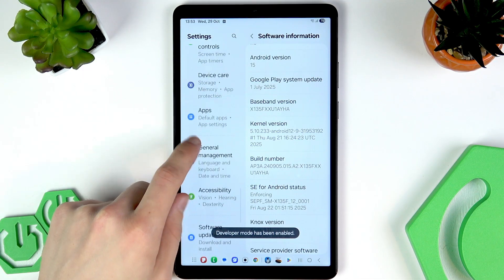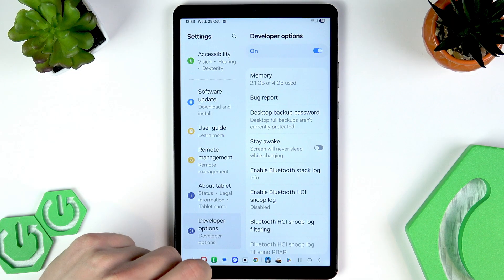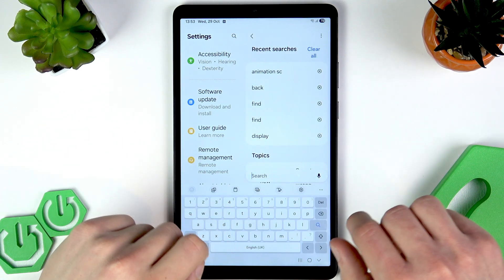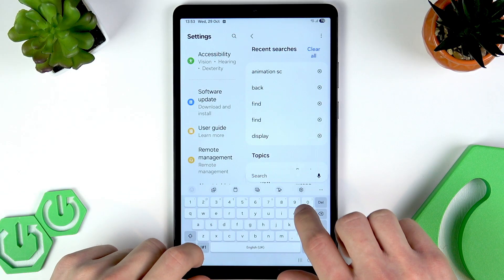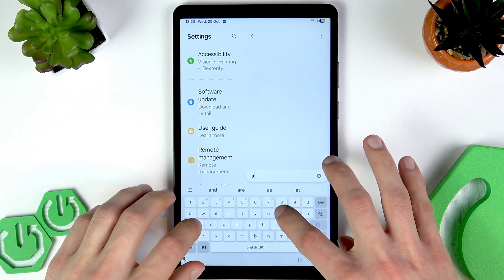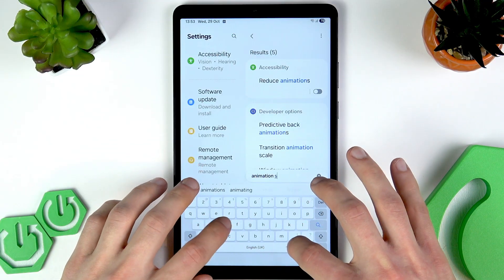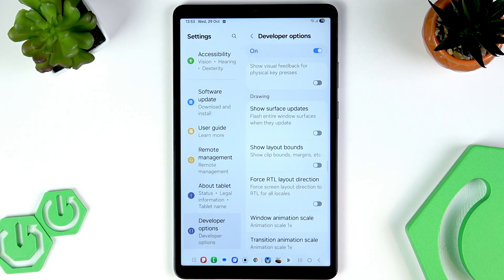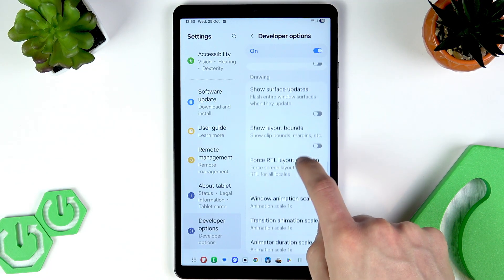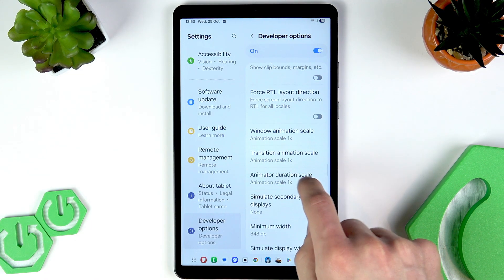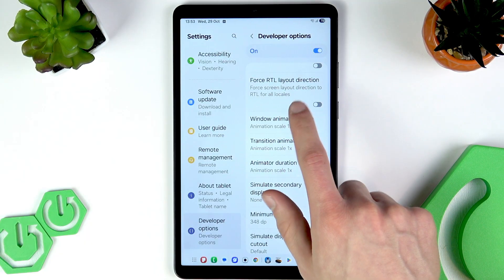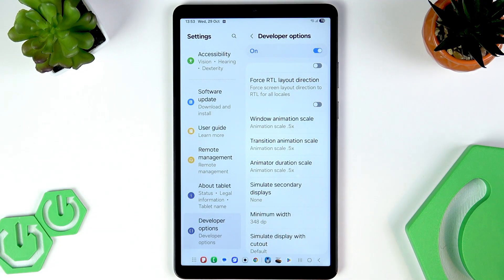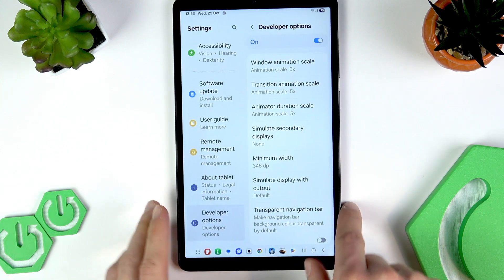Now let's go to Developer Options. Instead of scrolling through everything, search for 'animation scales' and tap on Transition Animation Scale. What we're looking for are the Window Animation Scale, Transition Animation Scale, and the last one. What we have to do is change each to 0.5x — this will improve the transition speed on the tablet.